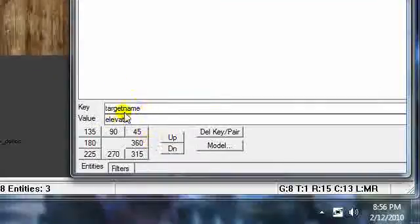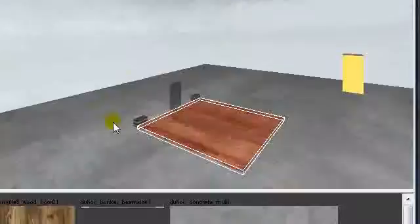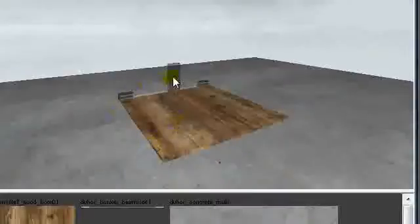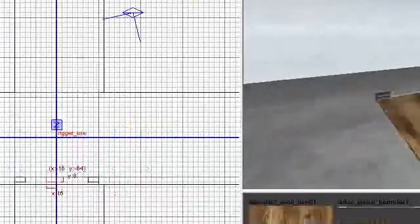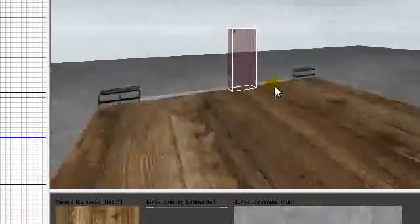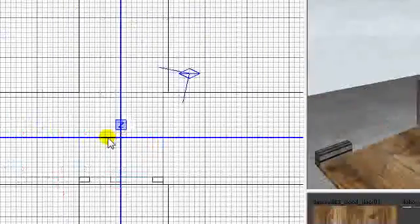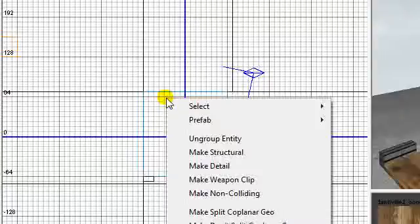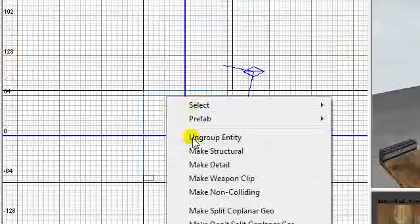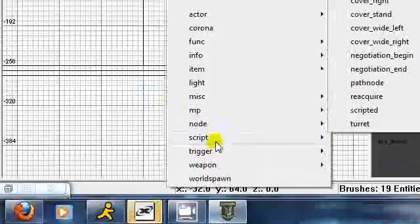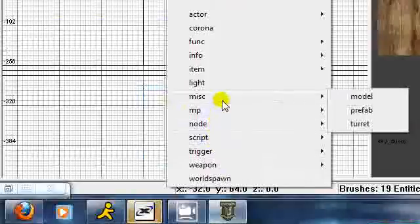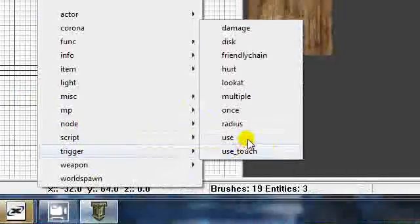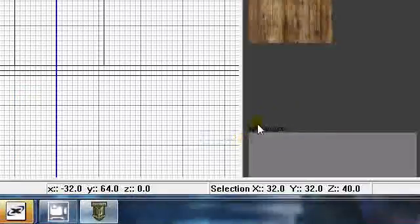Now, the next thing you're going to need to do, as you see this little trigger I have here, this is a trigger. I know it's just a clear little box. The thing with it, how you get the trigger is you right click on the grid here. After you right clicked on the grid, go to trigger, and go to use. This will be just a trigger box.